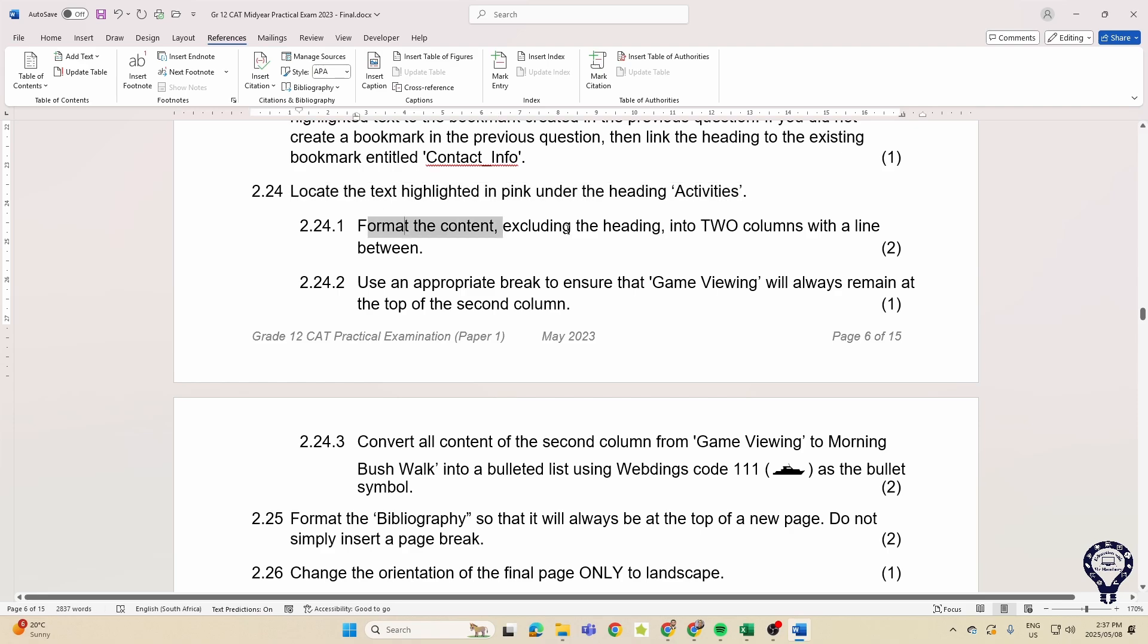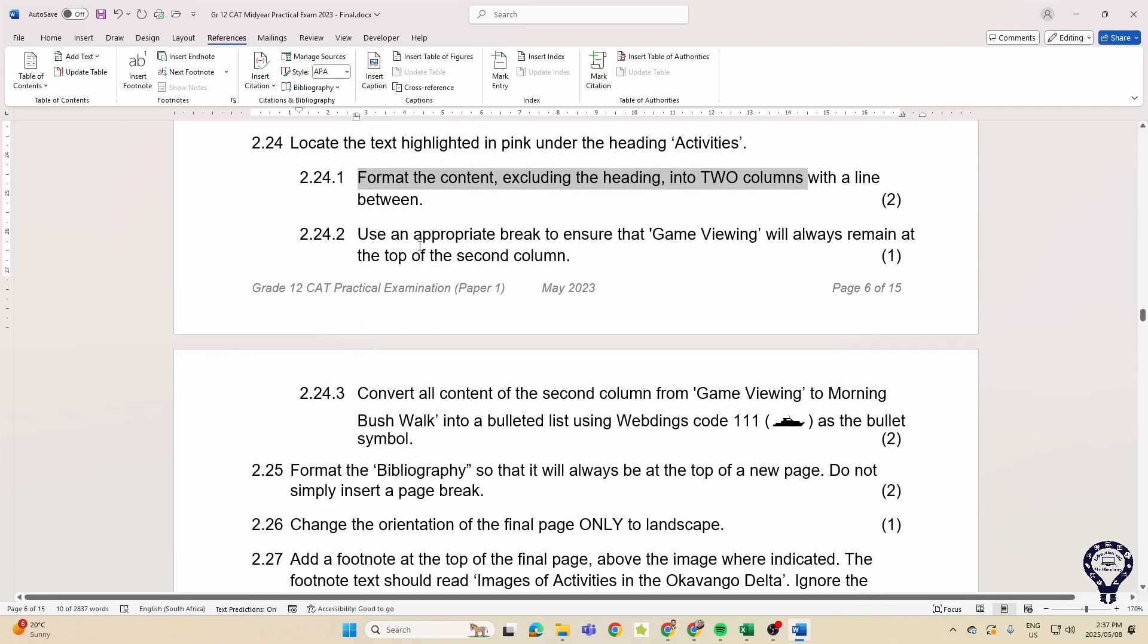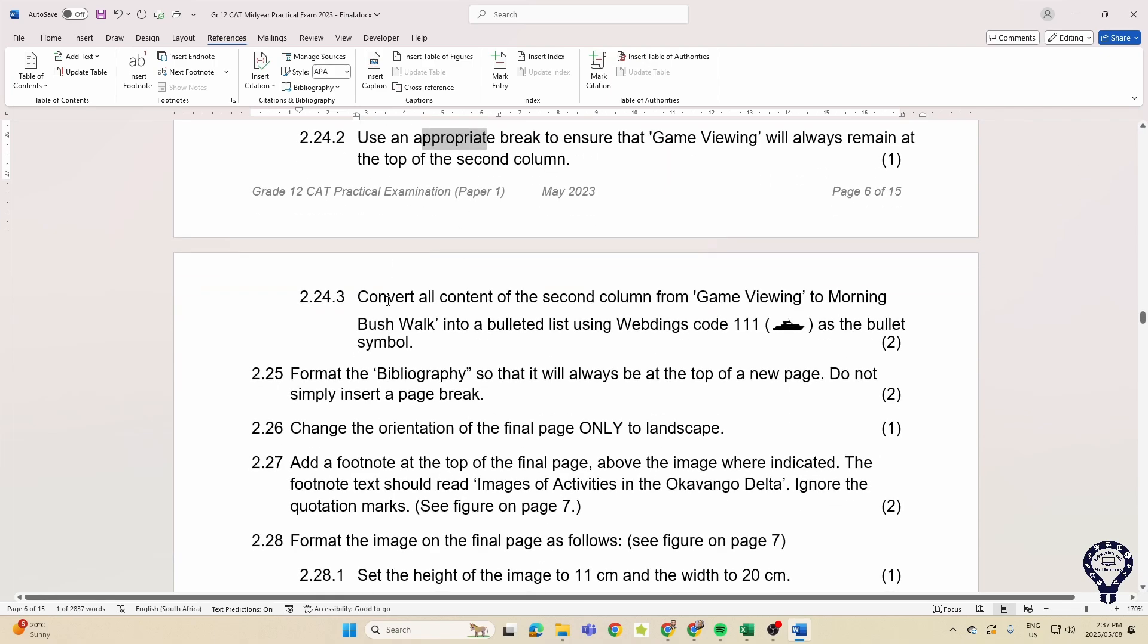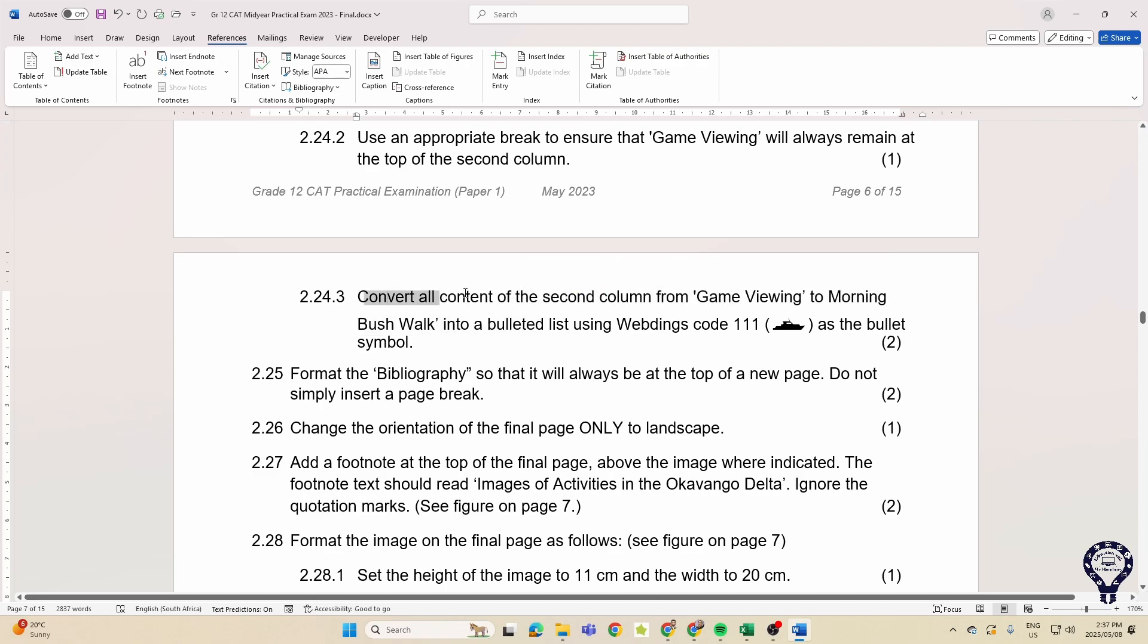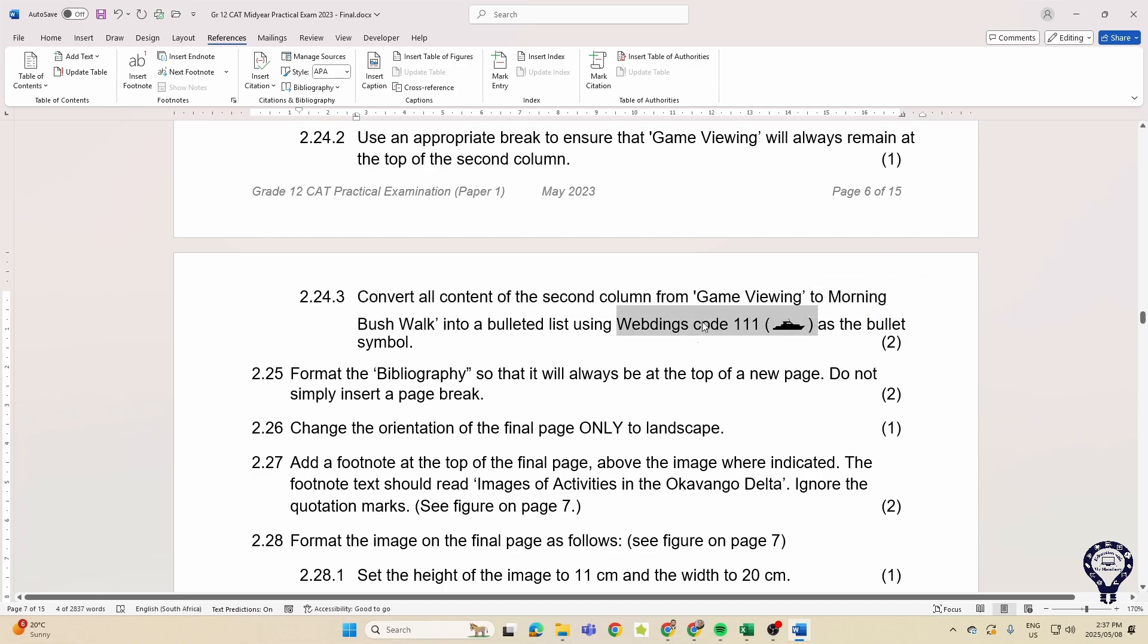They want us to format the content into two columns with a line in between. Use a column break, convert all the content of the second column, game viewing to morning bushwalk, into a bulleted list. So they want us to convert that text to a bulleted list and use, and there's the webdings code 111, and they give us a picture as well. So using a symbol in the bullet list.